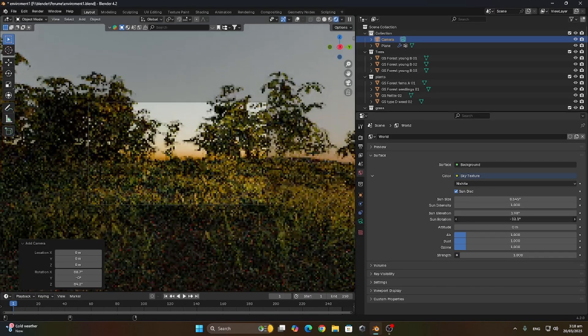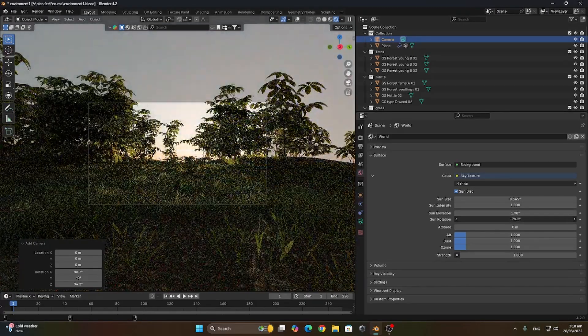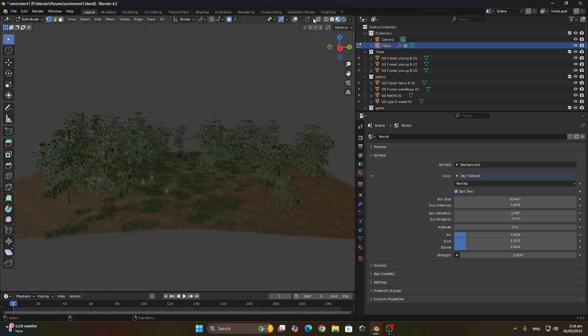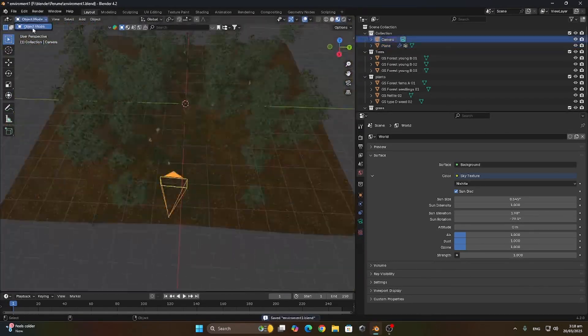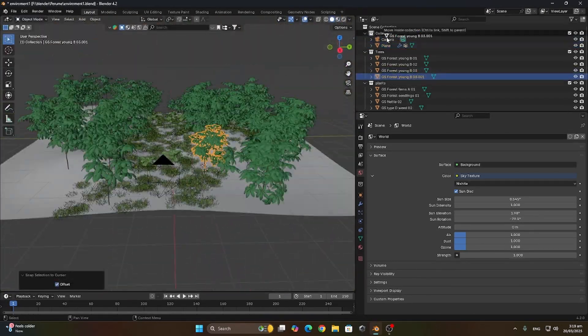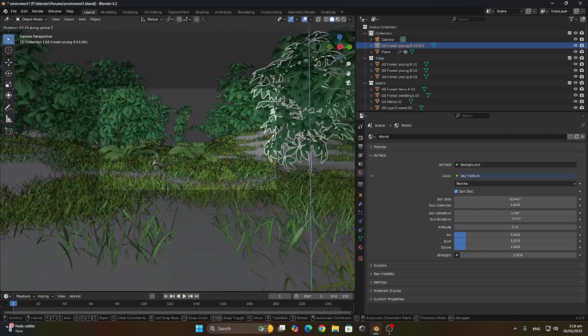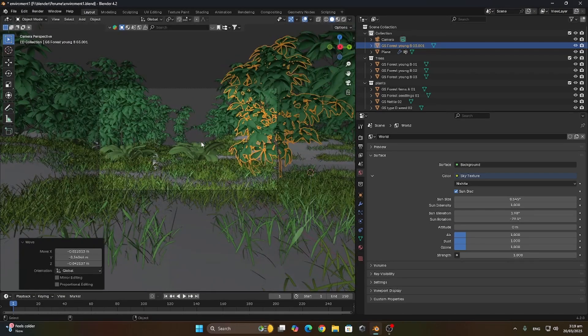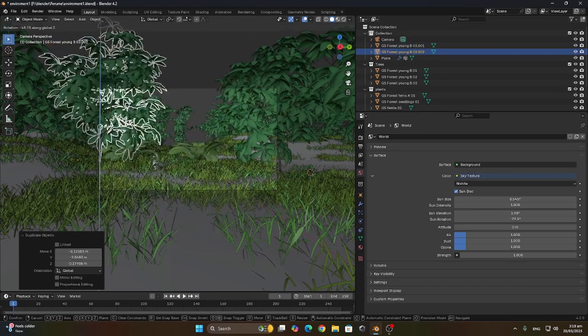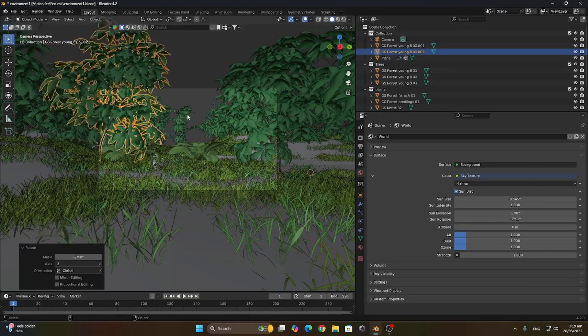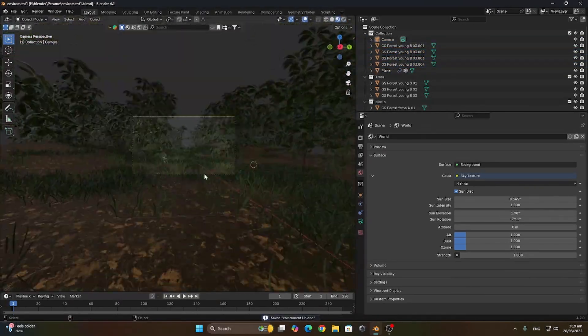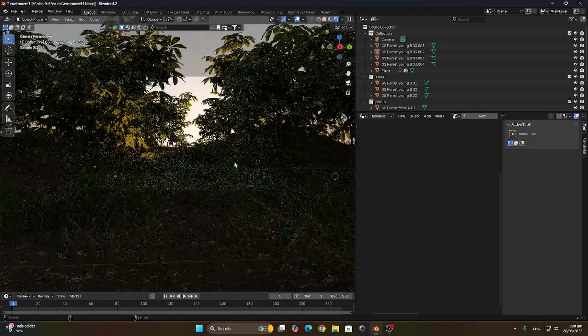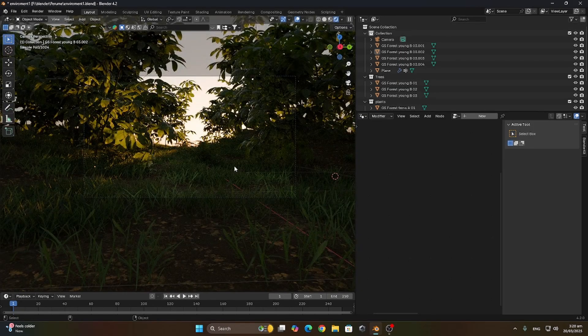What I did was just reposition some trees and added some trees near the camera so it covers up the sides. Hopping on into rendered view, it looks pretty good now.